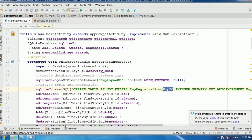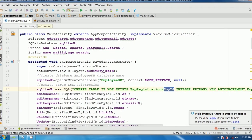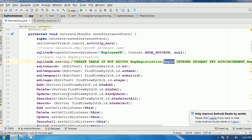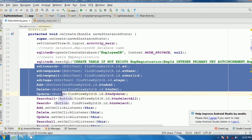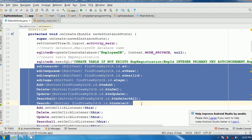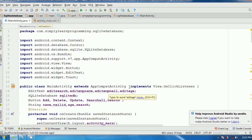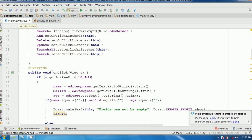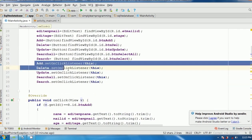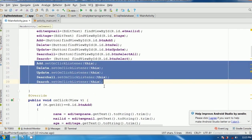Next, the findViewByID method assigns all plain text and button variables with type casting. Then we implement View.OnClickListener, which implements the onClick method. For each of the five button variables, setOnClickListener is called with the 'this' keyword.